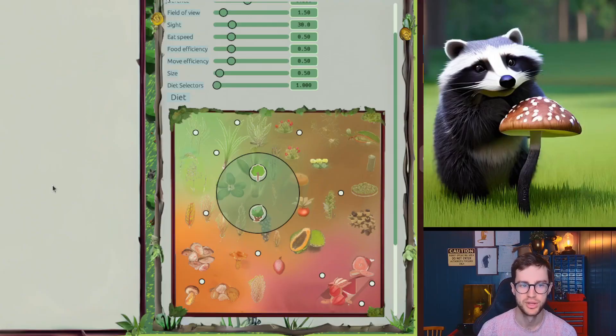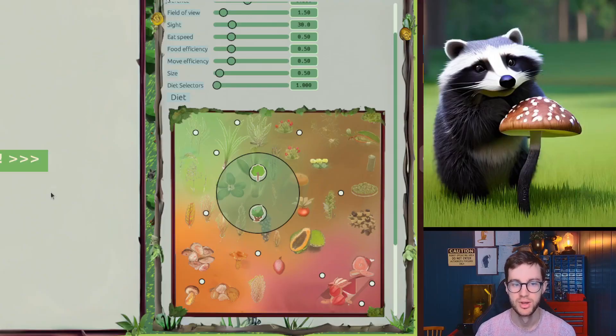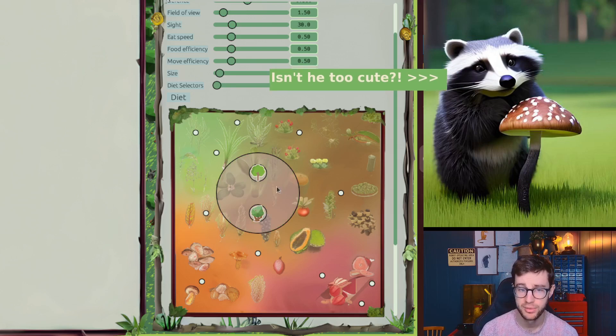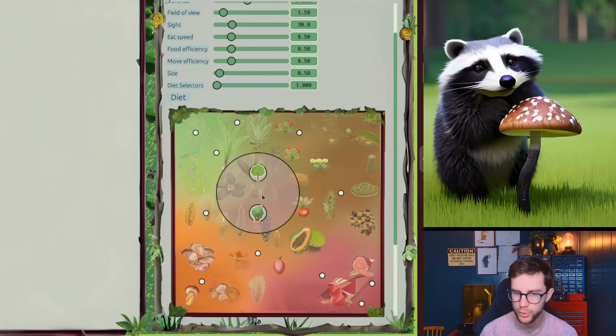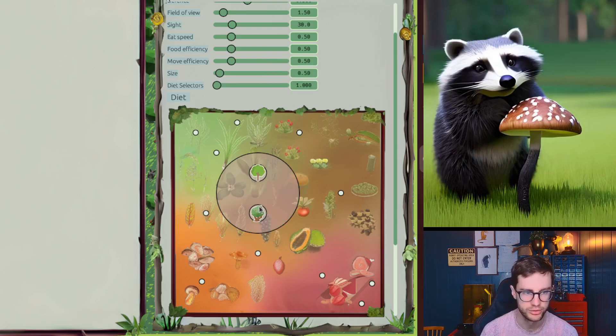What's up raccoon lovers! This video will be a much shorter one compared to my normal devlogs. I will go over the diet selection tool — I briefly talked about this tool in my last video, but I've made some upgrades since then and I think it's worth diving a bit deeper to understand how it really works.